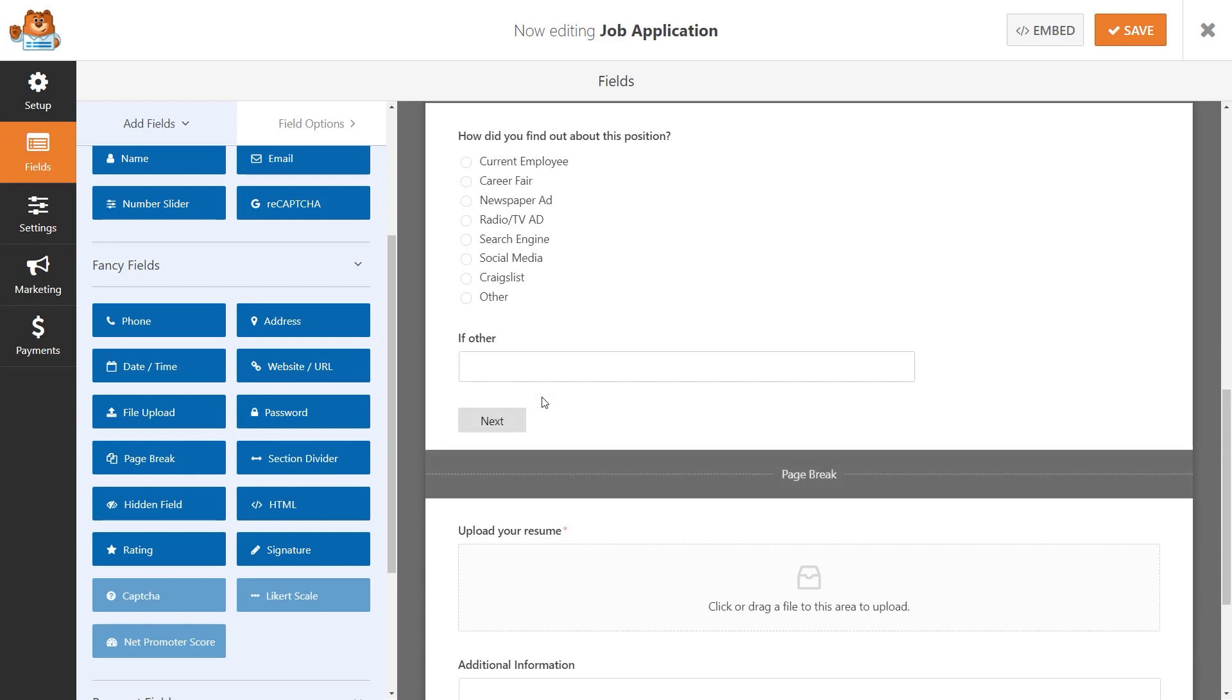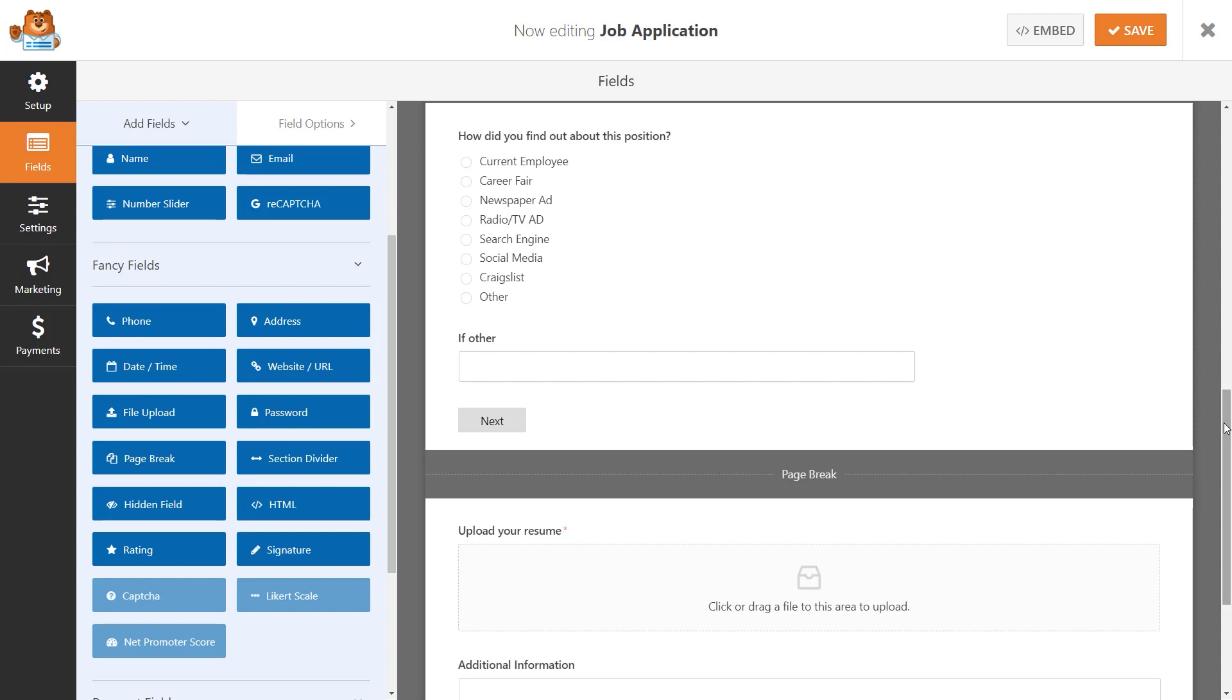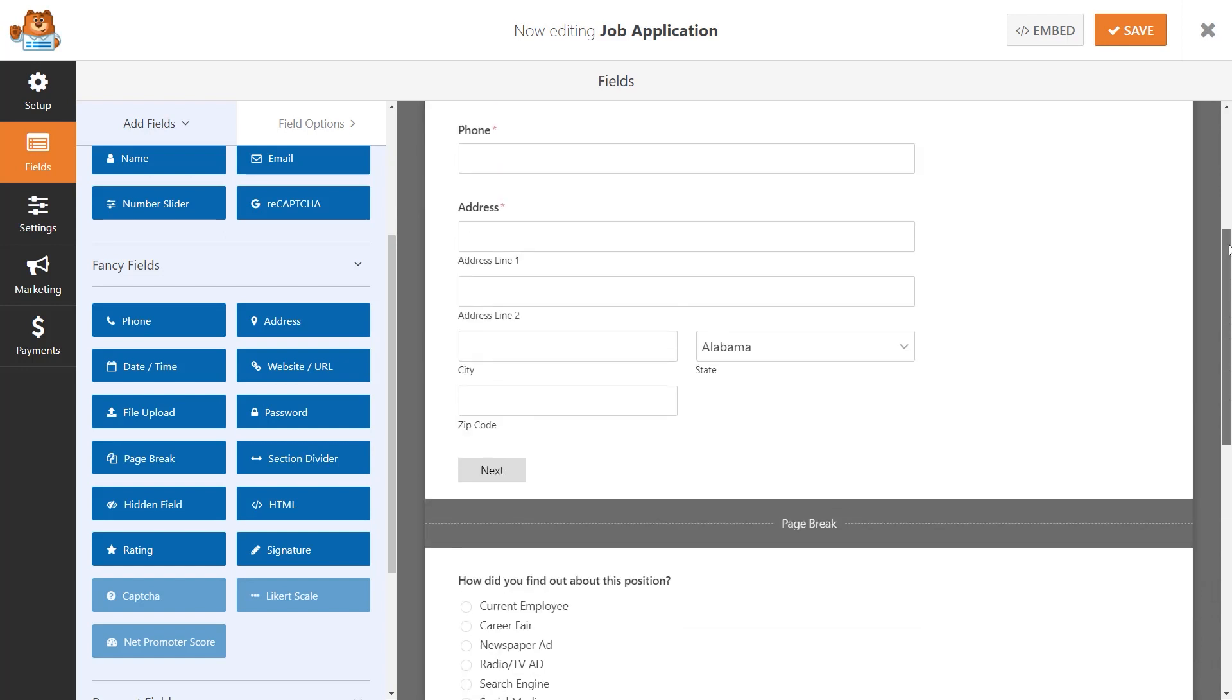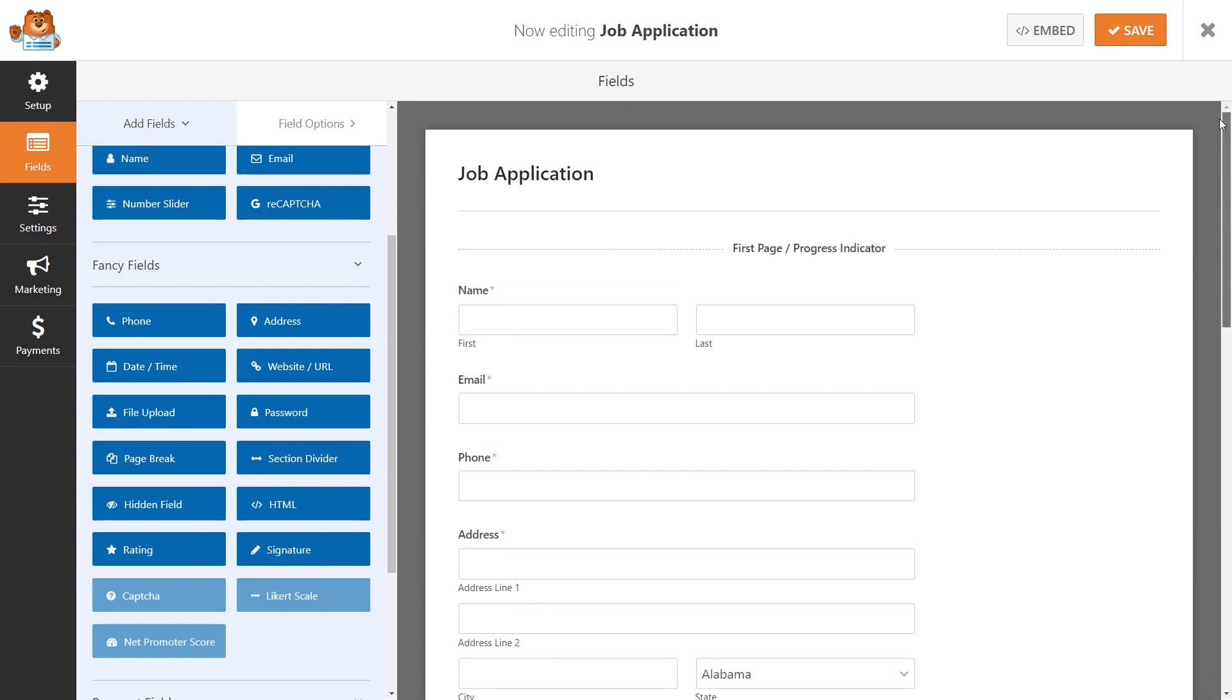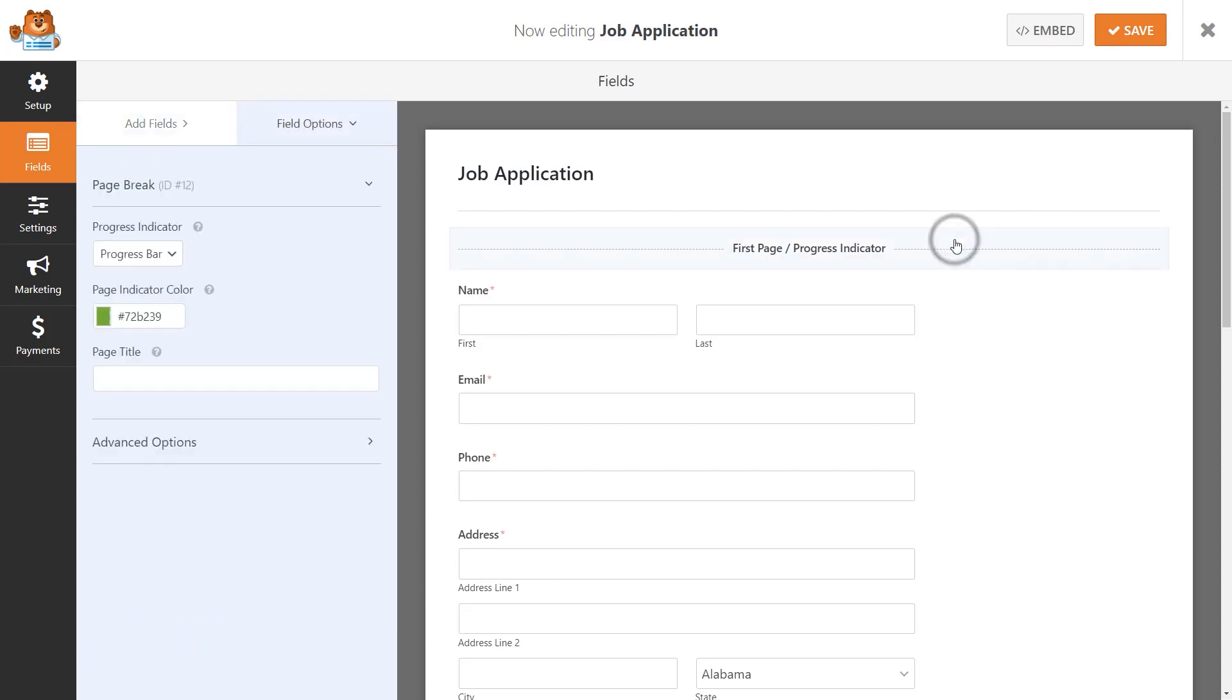If your form is on the longer side, you can opt to show a progress indicator so your users know where they are in the form and how much more they have left. To do this, scroll all the way to the top of your form and find the field labeled First Page/Progress Indicator. When you click on it, you'll see some additional settings.